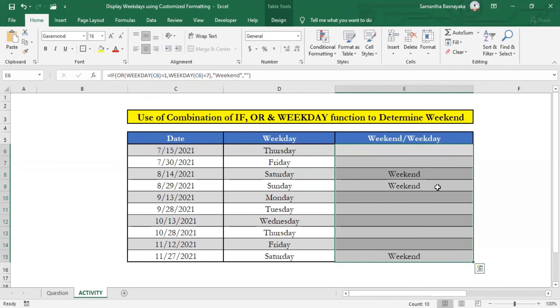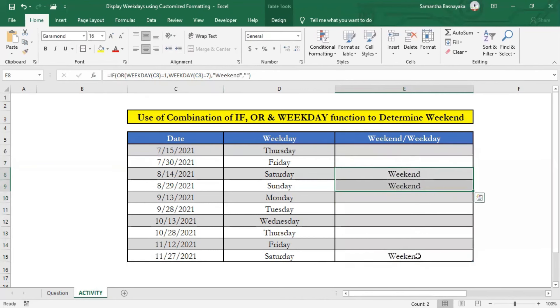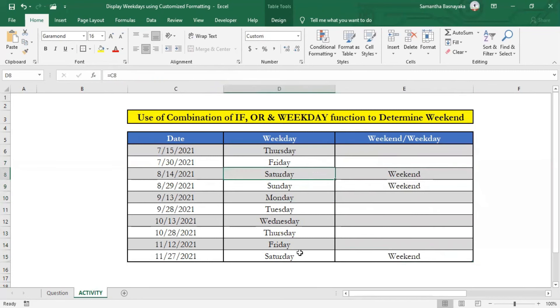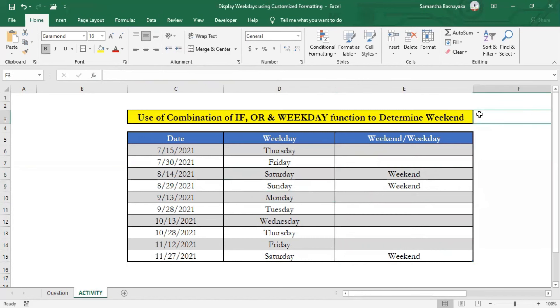Then you can see, only three dates among this date set fall into weekend. Among them, there are two Saturdays and one Sunday. I think you got the idea how to do this.